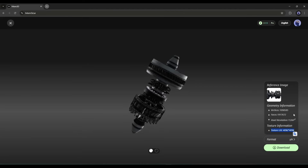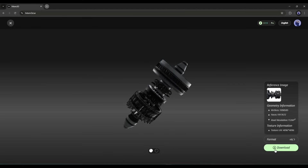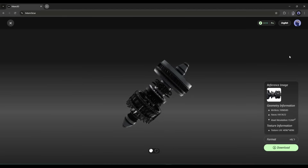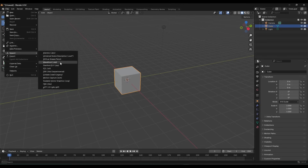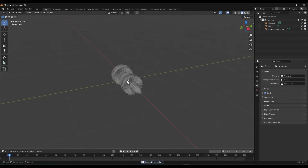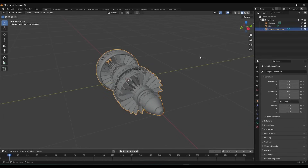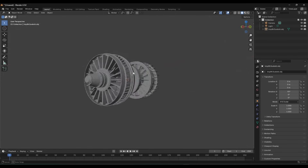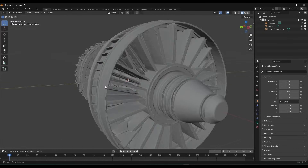Now for the download — Heidem 3D gives you multiple format options: OBJ, STL, PLY, whatever your workflow needs. I'm downloading the OBJ file since I'll be importing this into Blender for some final touches. Look how clean this topology is — no weird artifacts, no holes in the mesh, no inside-out faces. This is production-ready geometry.